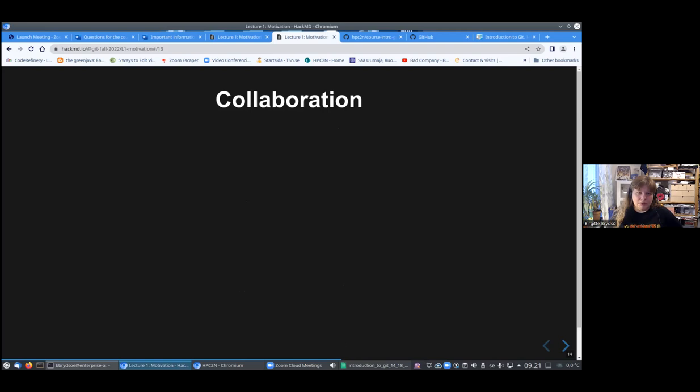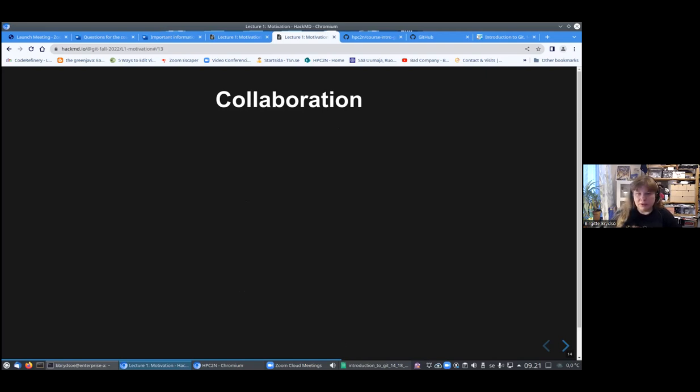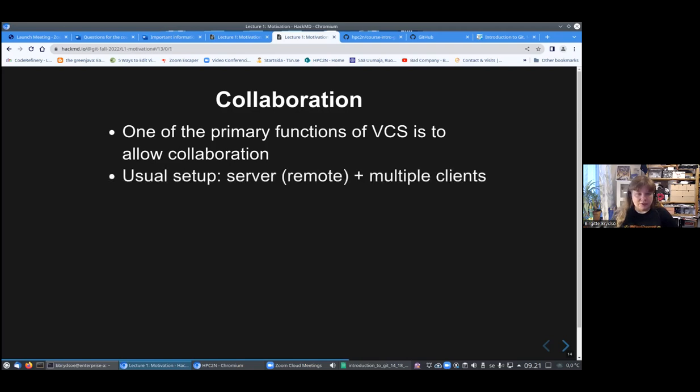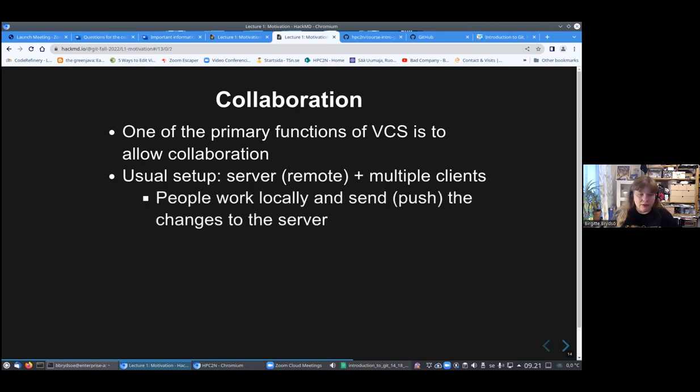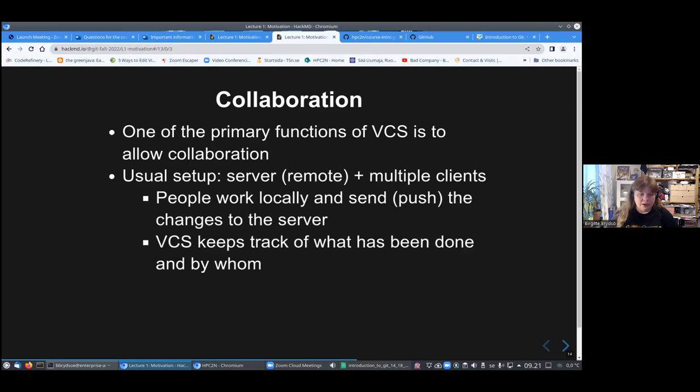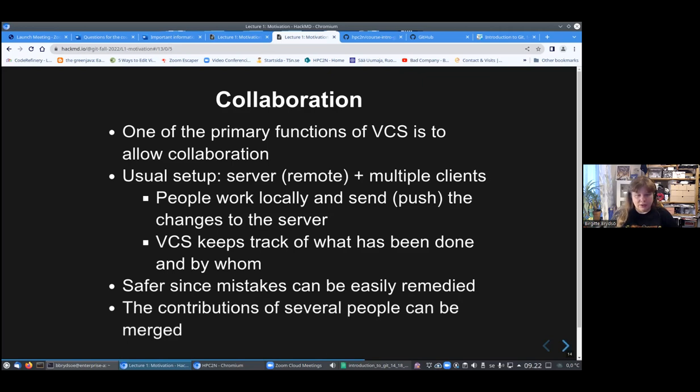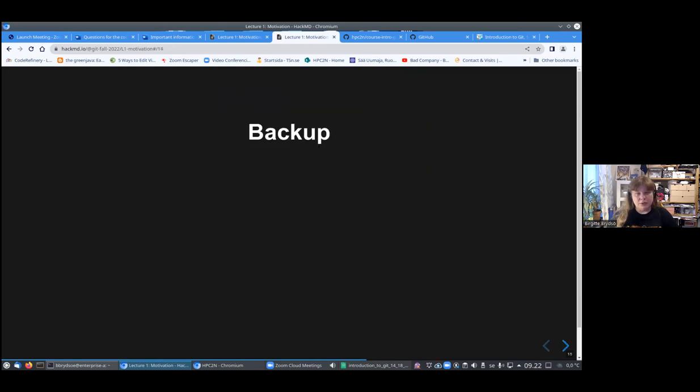One of the most important areas for using version control systems is in collaboration, because it always gets a lot more difficult and messy when you are several people working on the same project. So this is one of the main functions of it. You will have the usual setup, which is there is one server or remote, and then you have multiple clients that are working with it. You will work locally on your own computer, and then you will send or push the changes to the server.